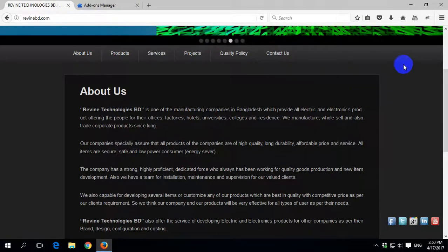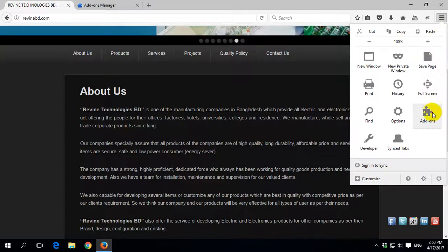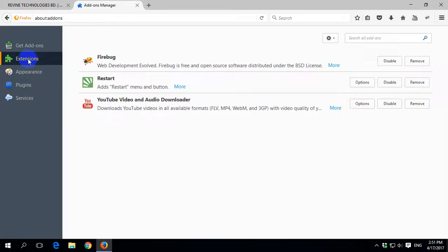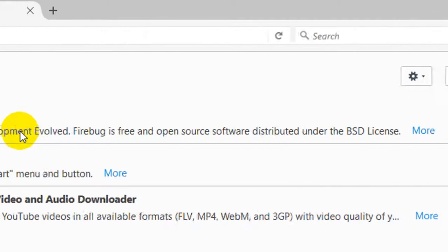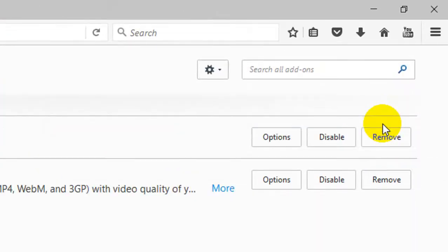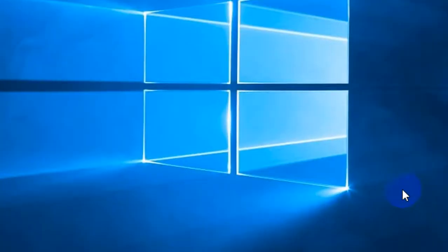So how to fix this, I am showing you. First, go to Add-ons, then Extensions, and remove your latest Firebug version from here. Then give Firefox a restart.